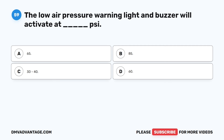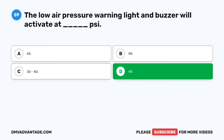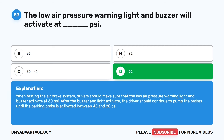Question 59. When testing the air brake system, drivers should make sure that the low air pressure warning light and buzzer activate at 60 PSI. After the buzzer and light activate, the driver should continue to pump the brakes until the parking brake is activated between 45 and 20 PSI.